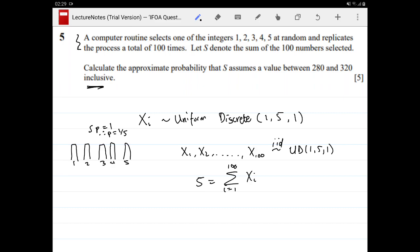The question is asking us to calculate the approximate probability that S is in a particular range. Whenever you don't have the distribution of a particular value and they're asking you to calculate the probability of a range, and they say approximate probability rather than exact probability, anytime you see that and you know you have multiple samples, that's almost always an indicator that you need to use the central limit theorem.